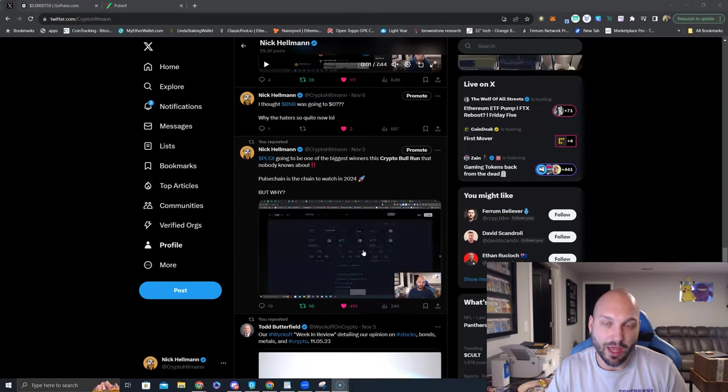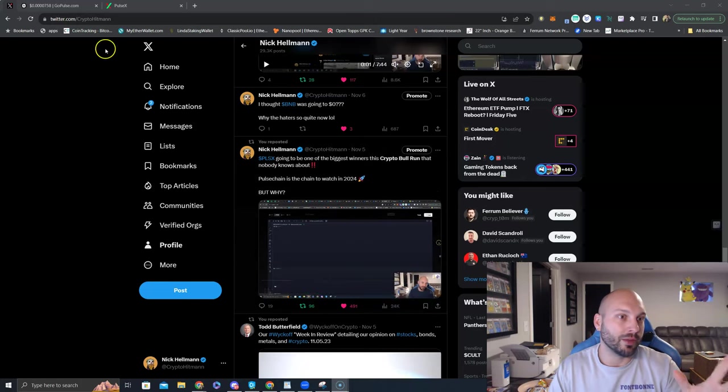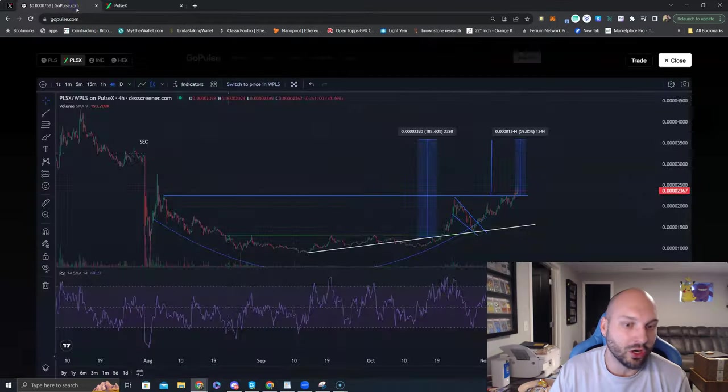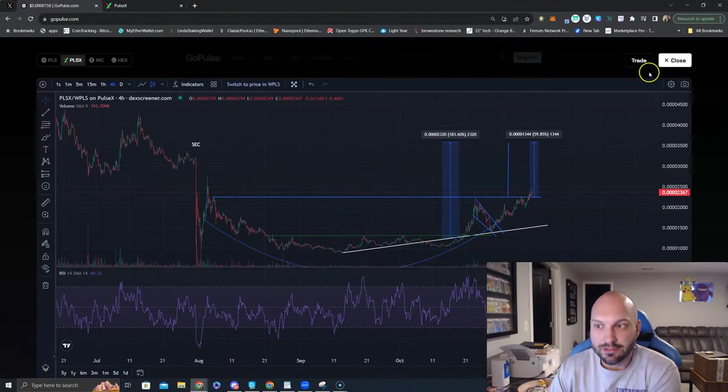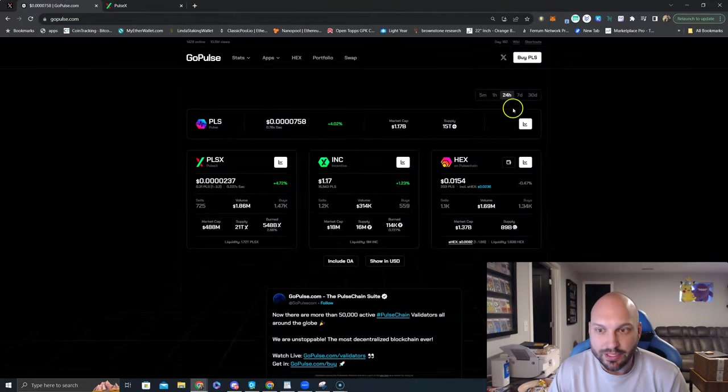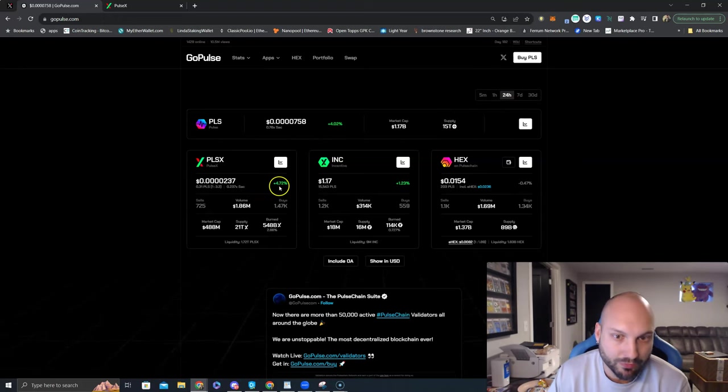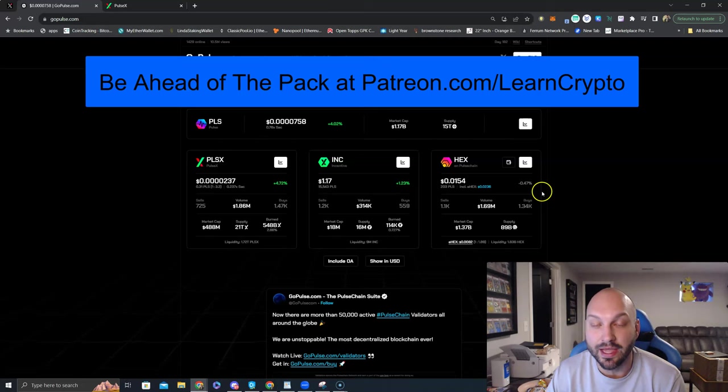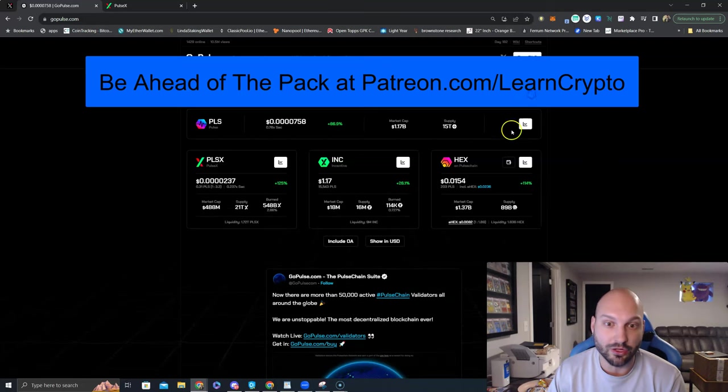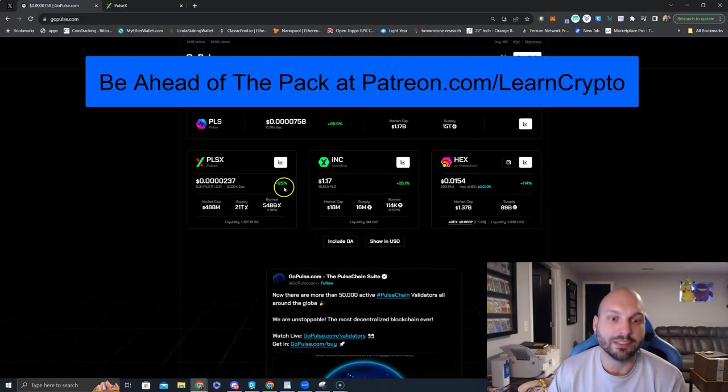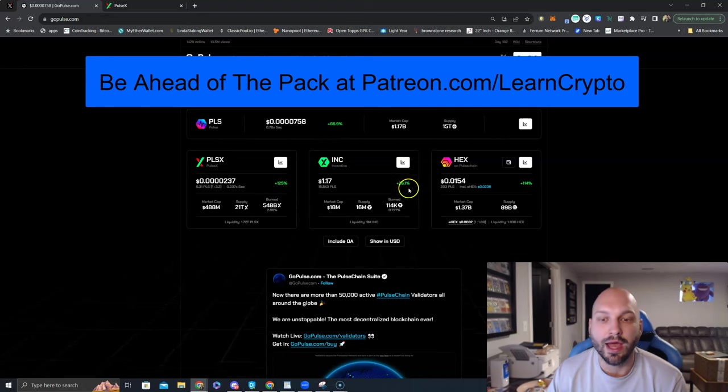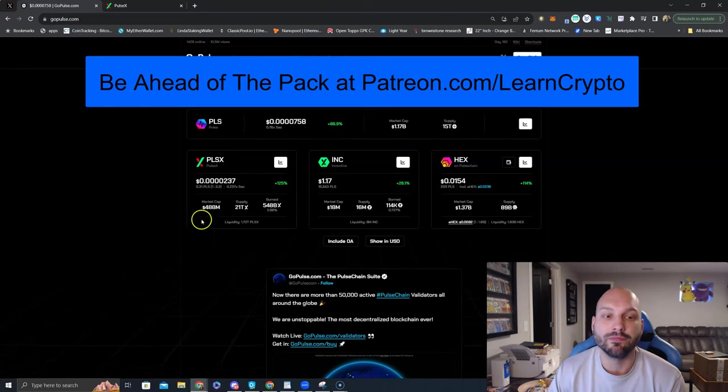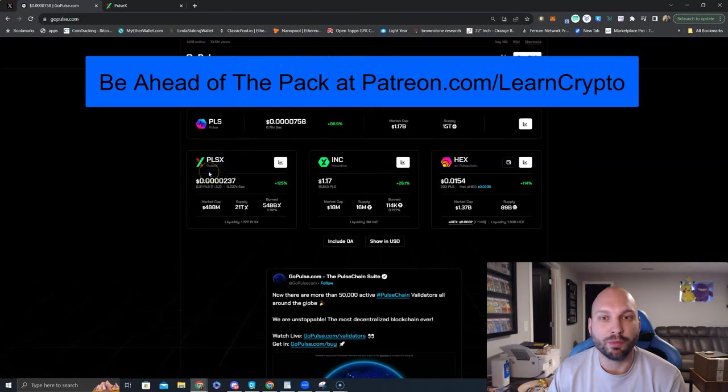Massive gains are coming, so let's take a look at the chart. Here is the chart, guys. Let's back out. Another green day. Past 24 hours, PLSX up 4.72%, leading PLS, leading INC, and leading HEX once again. Let's look at the 30-day: PLS up 86%, PLSX 125%, INC 26%, and HEX 114%. Who's leading? I told you guys, the time for PLSX outperformance is here and the opportunity is staring you in the face.